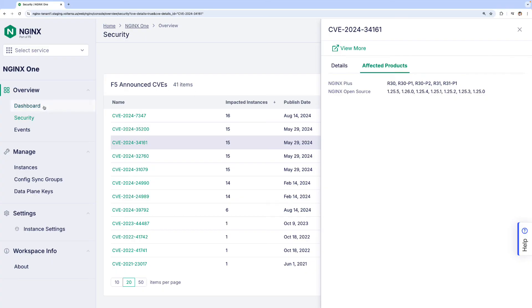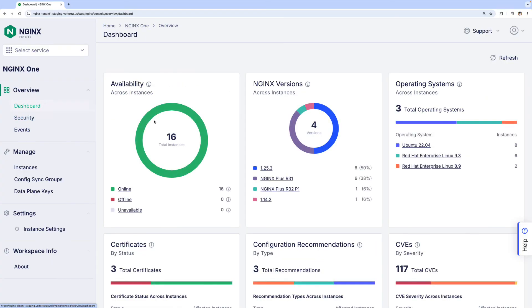In just a few steps, we've navigated the key features of NGINX One, addressing version sprawl, viewing network insights, and fixing configuration recommendations. NGINX One Cloud Console makes managing your NGINX Fleet seamless, secure, and efficient.